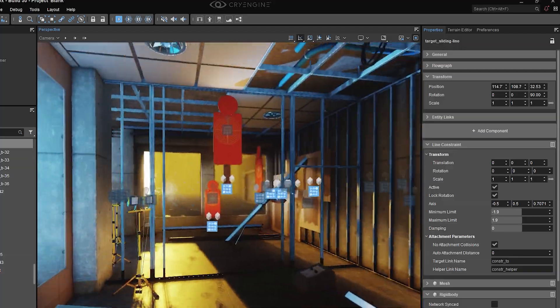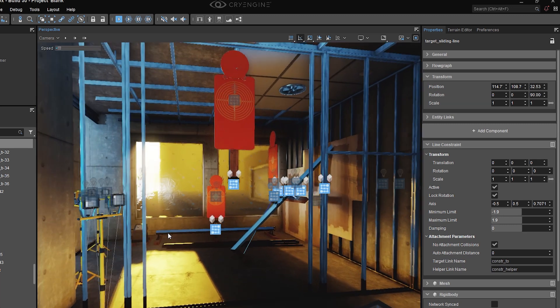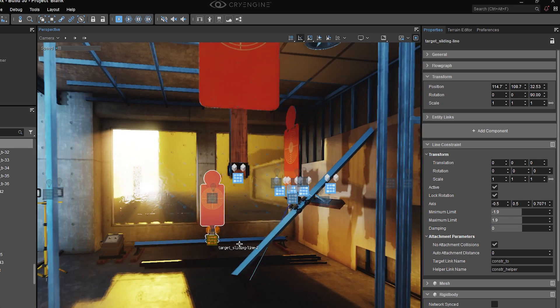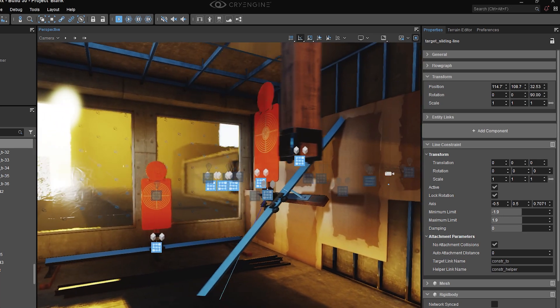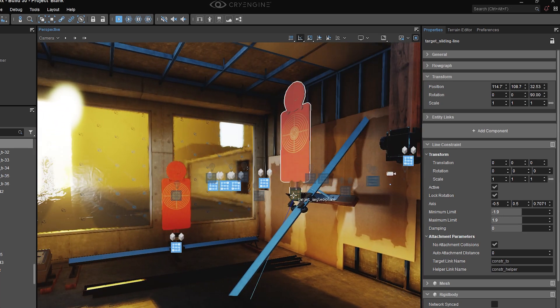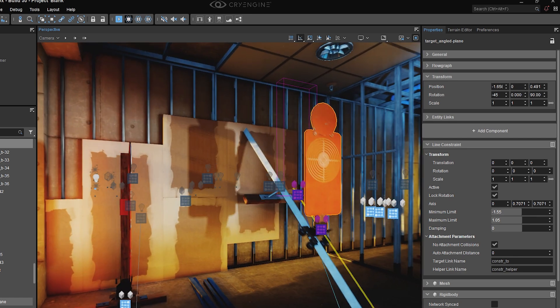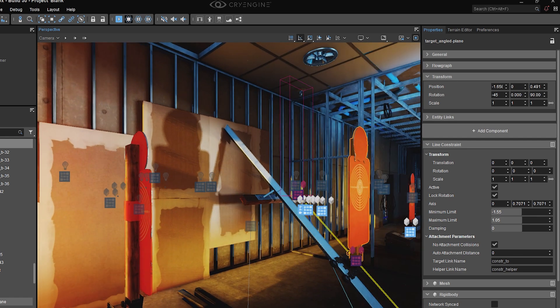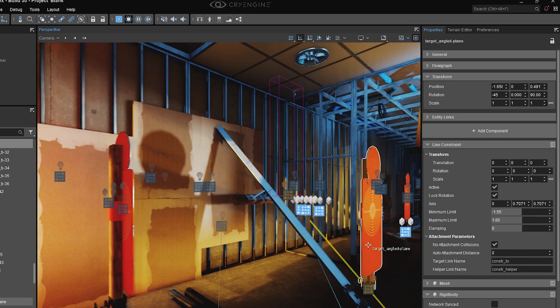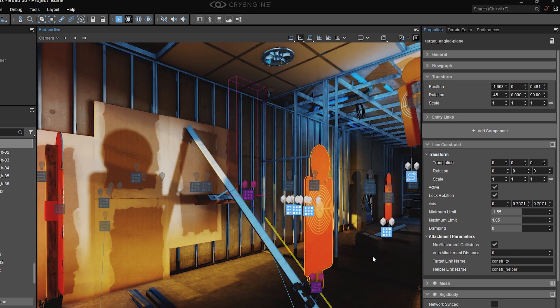So for example over here, I've got the same thing on this track sliding this way, and I also have an example here where I've placed the constraint at a 45 degree angle on the z-axis and moving on the y-axis.